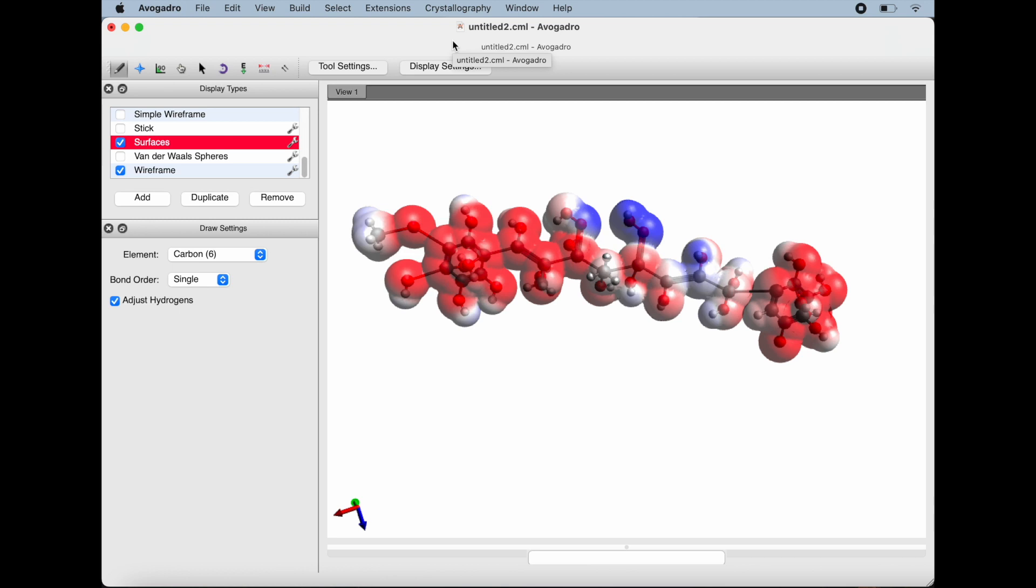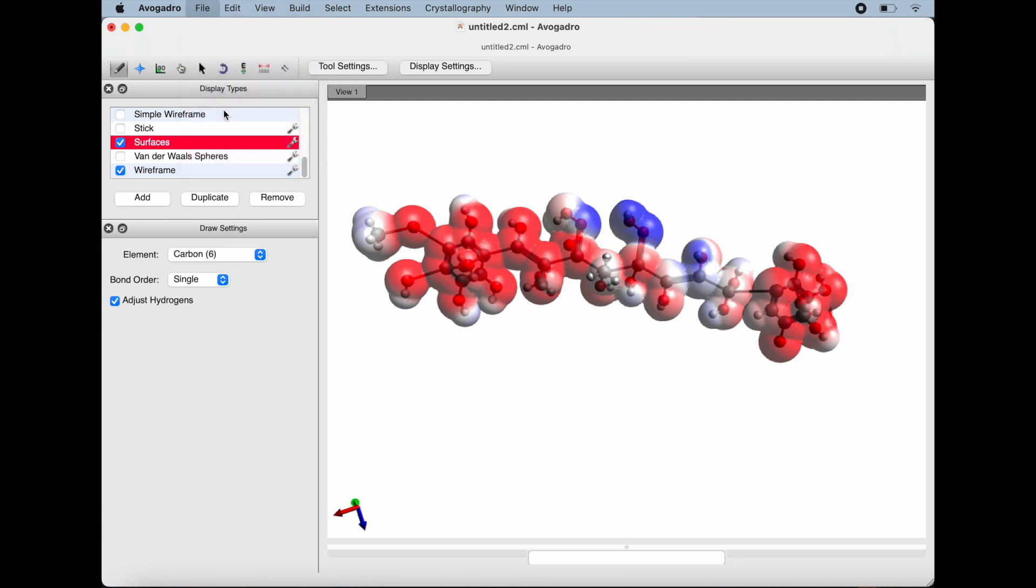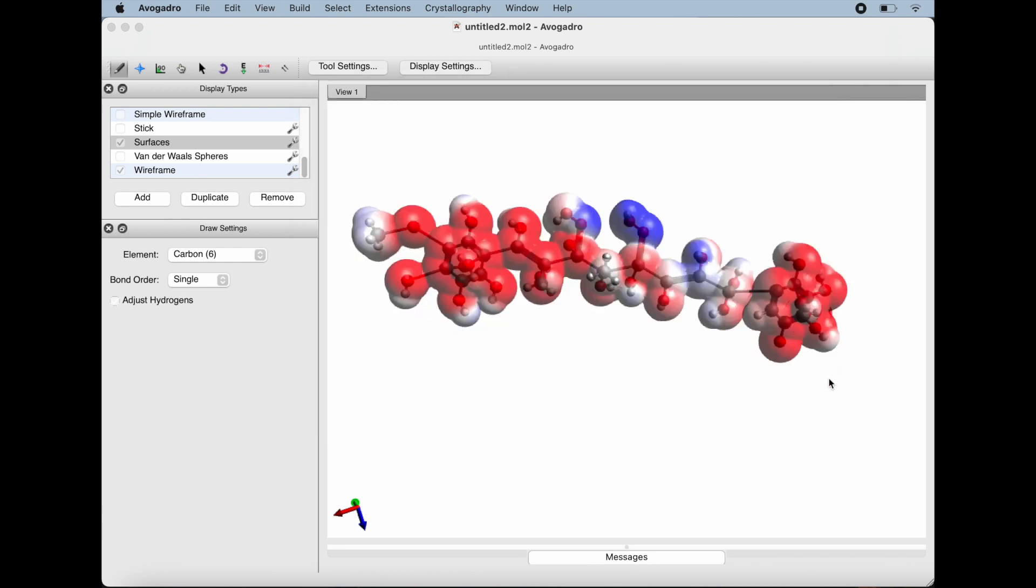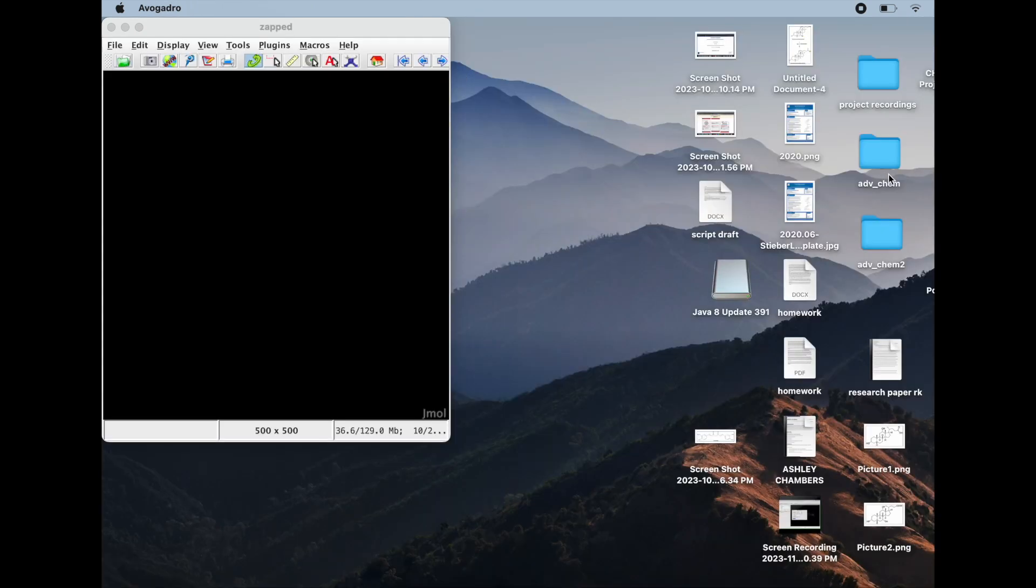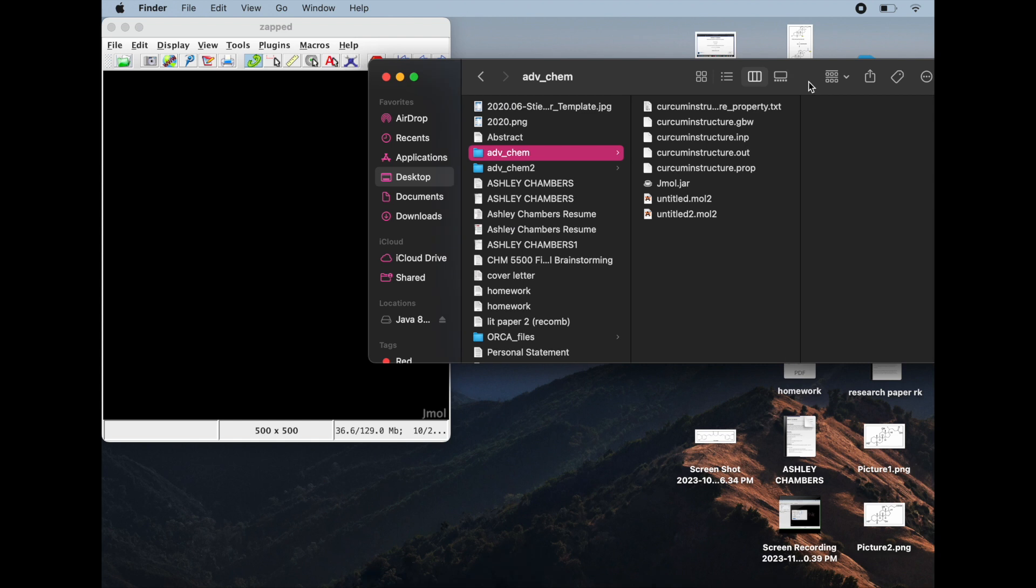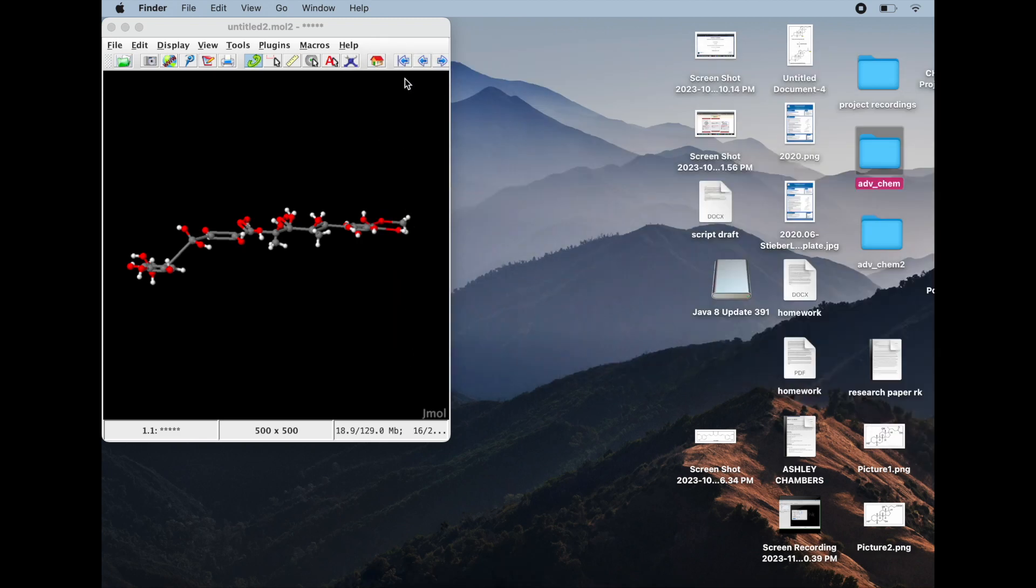Now what I'm going to do is start getting the structure ready to be pasted into the Jmol software. To do this, we are just going to do Save As. It does need to be saved as mol2 for it to be opened in that Jmol software. I just titled it 'untitled' just because I was working with it as soon as I saved it. By this point I did save it to a folder, so I'm going to go ahead and drag that to the Jmol software that I already had open.